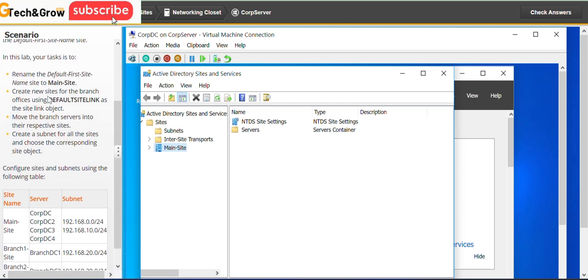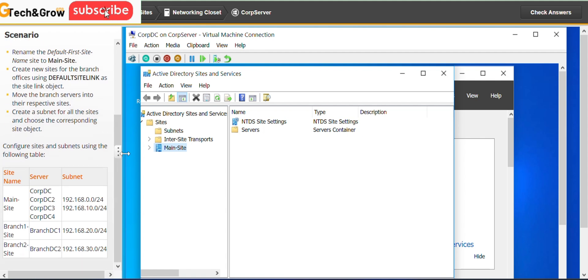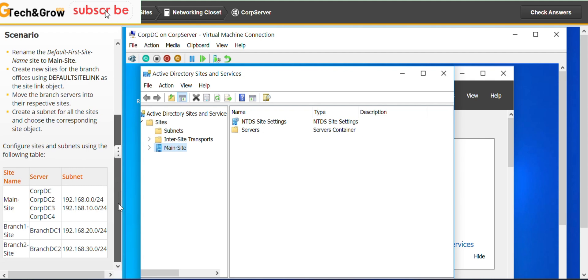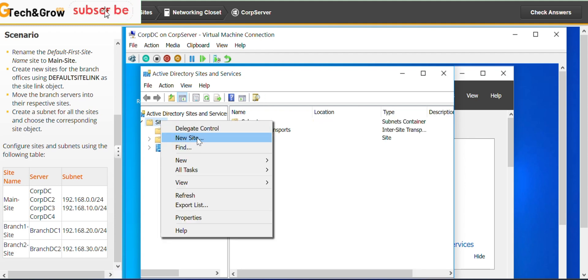Next, create new sites for the branch offices using the Default Site Link as the site link object. We have the requirements here — all the parameters have been given. All we have to do is go to Sites, right-click, New Site.